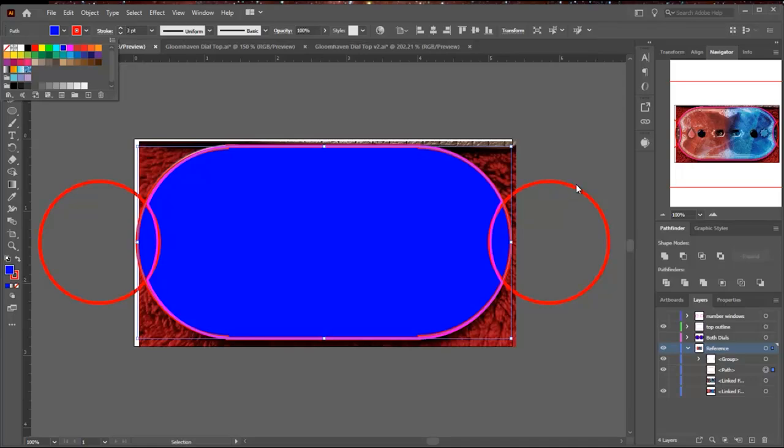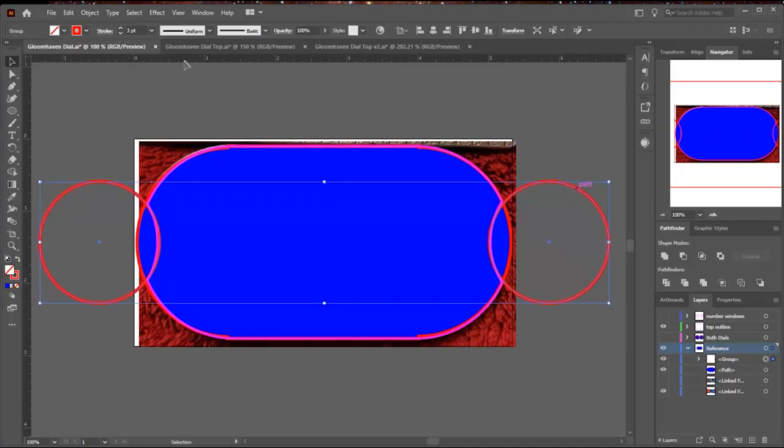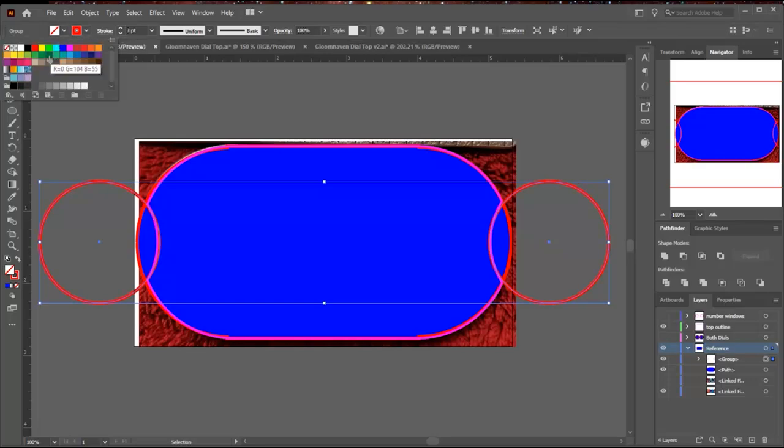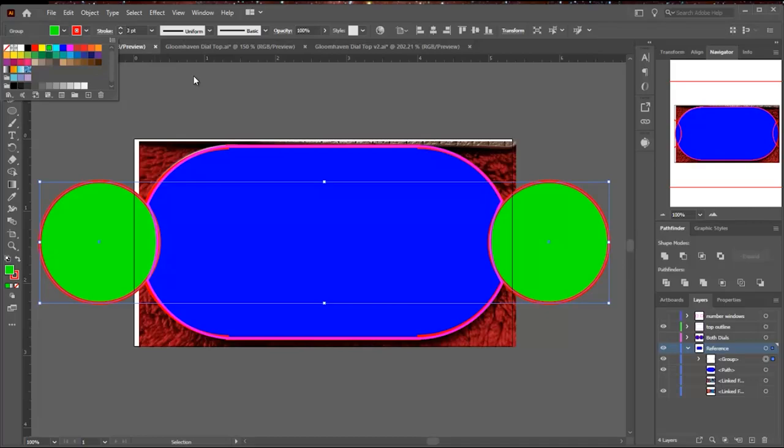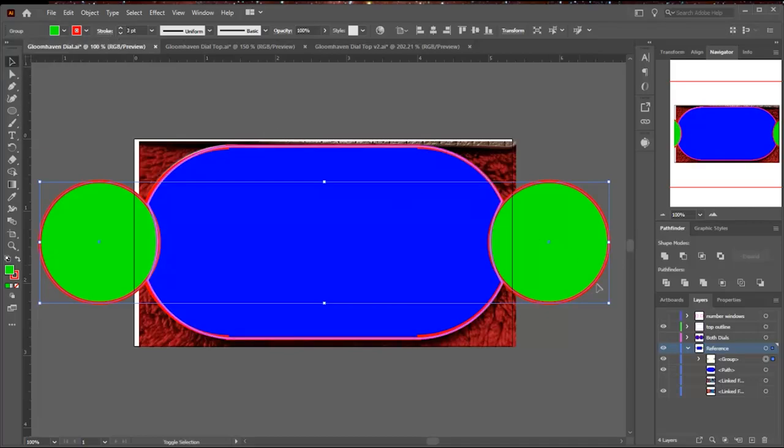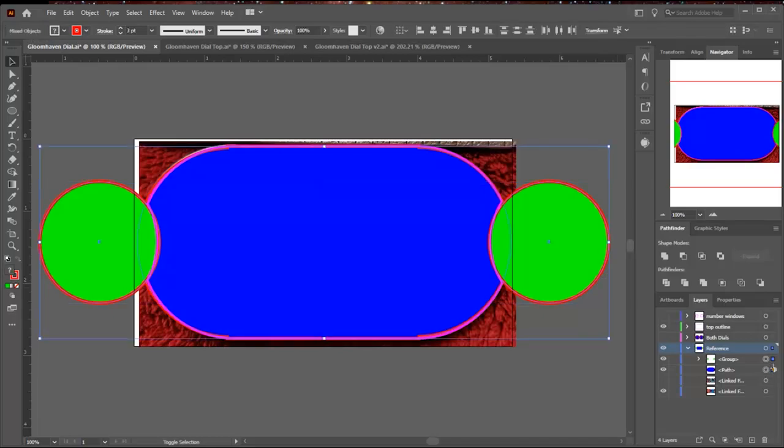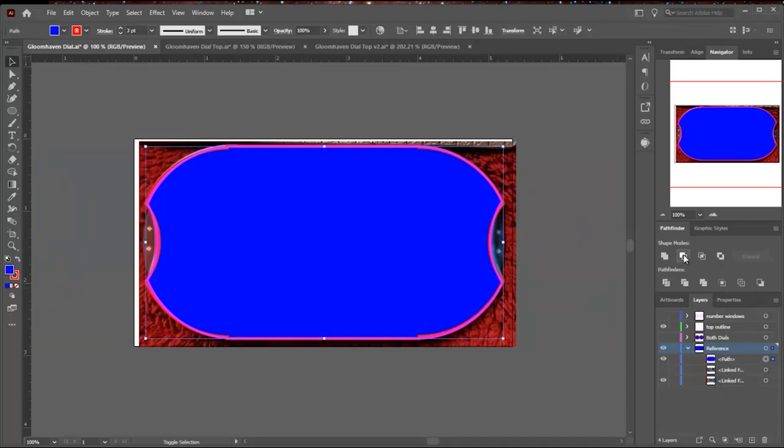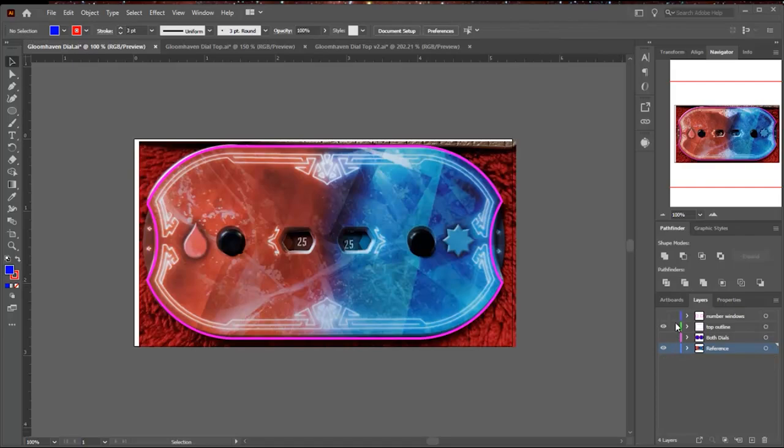Then I'm going to fill these shapes because it makes it a lot easier to see what's going on. So I'm going to fill the first shape with blue and this group of two circles with another color, green. Then I'm going to select all three of these. Now that they're filled, it's easy to see the circles are on top. And then in Pathfinder, I say minus front, and now I have the outside shape of the tracker.